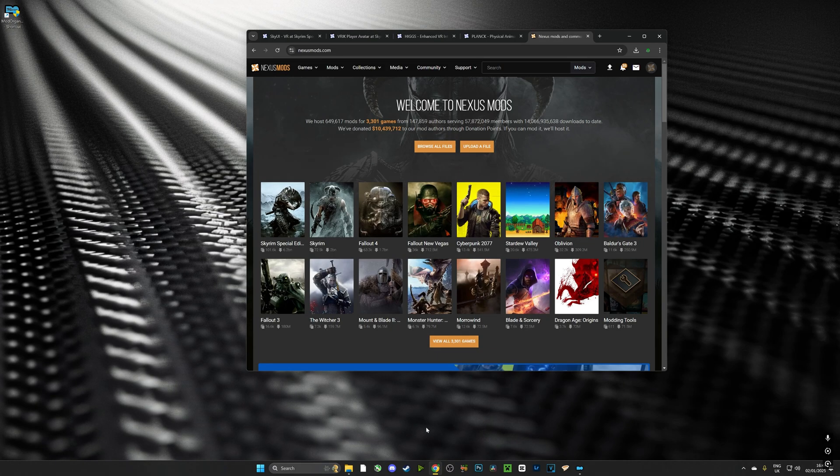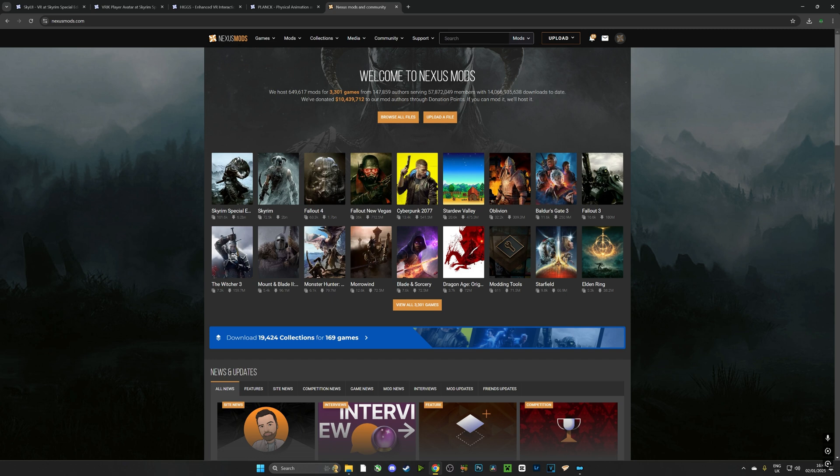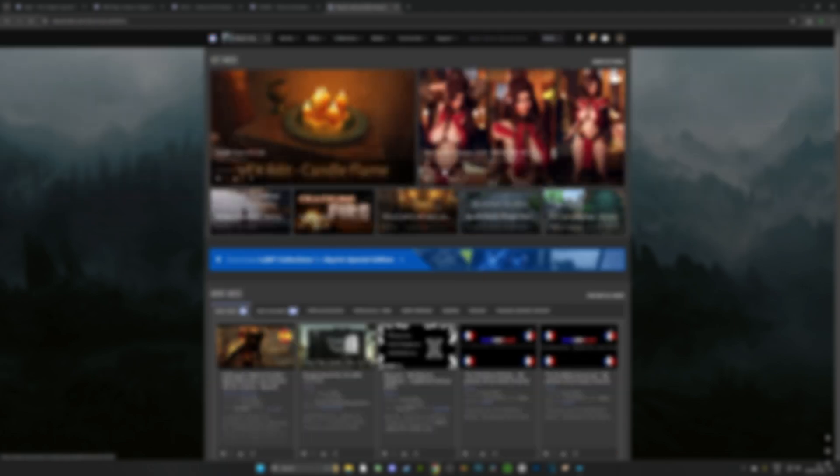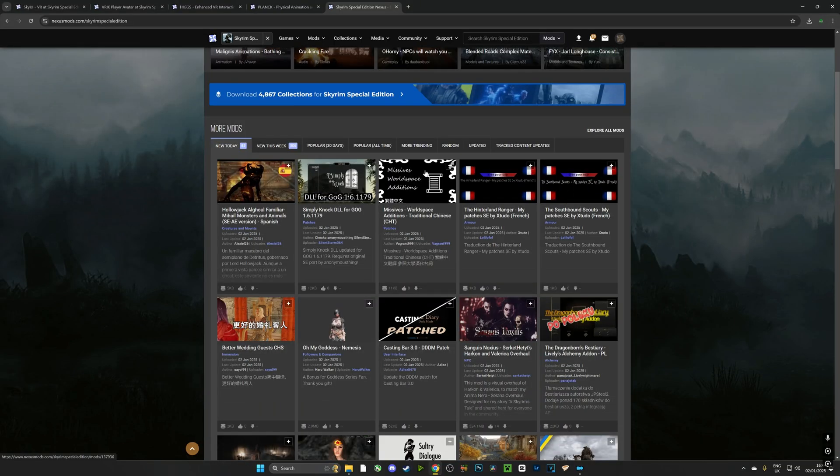Now here we are in Nexus Mods and we are going to start downloading some very important mods. We need to make sure that we are logged into our account and it's the account that is paired to MO2. We're going to head over to Skyrim Special Edition and that's because all Skyrim VR mods are downloaded via Skyrim Special Edition.